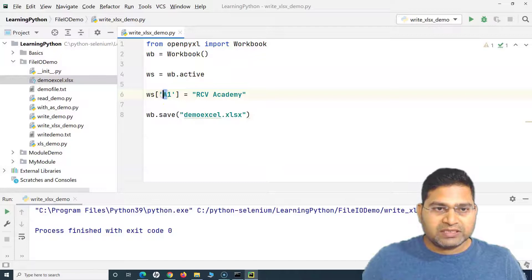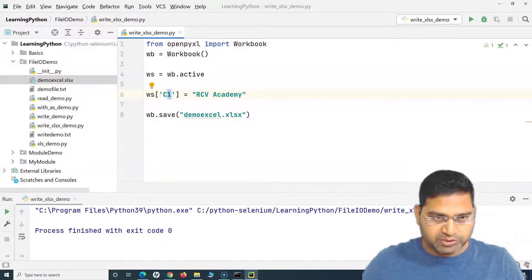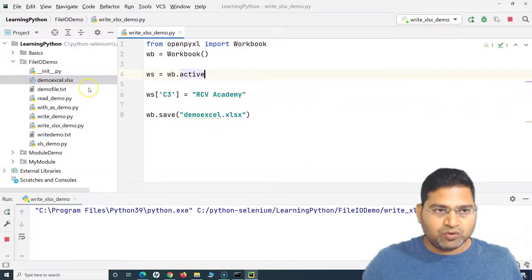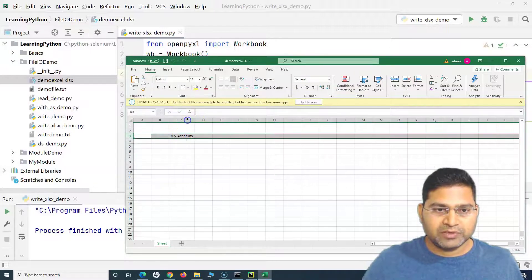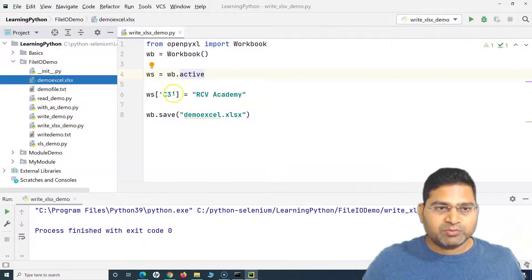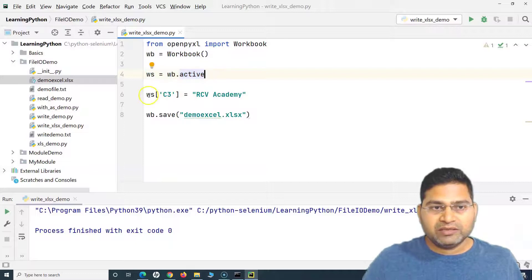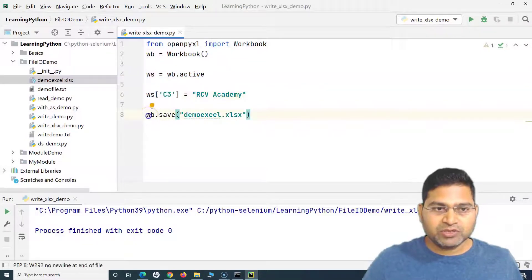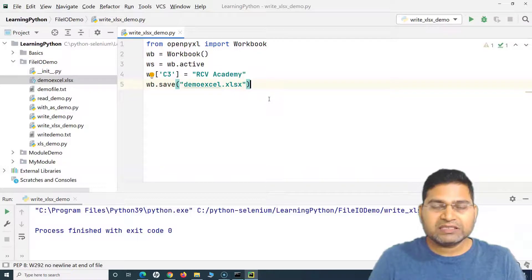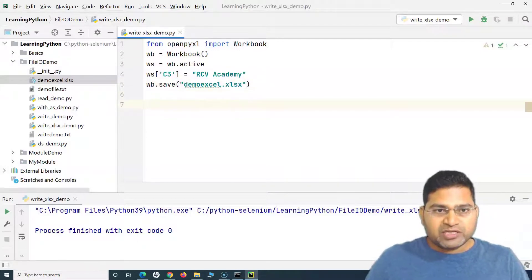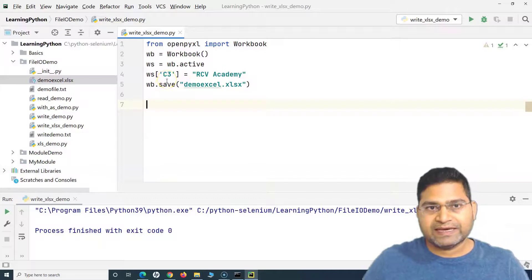For example, if I want to write in a different cell such as C3 instead of A1, we simply change the reference to 'ws['C3']'. Running it again and opening the Excel file, we can see it has written the value in column C and the third row. That's the significance of the cell reference. So: create the workbook, reference the active worksheet, then go to the cell where you want to write the data.